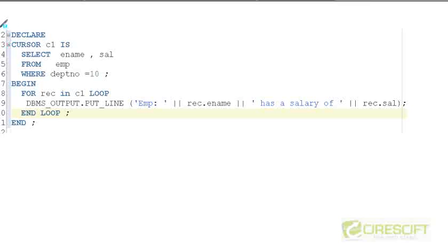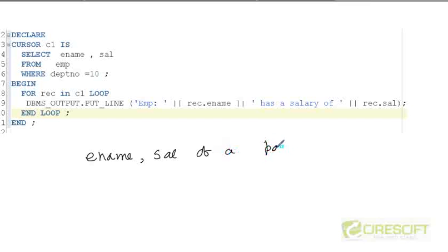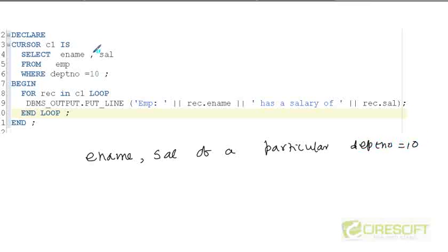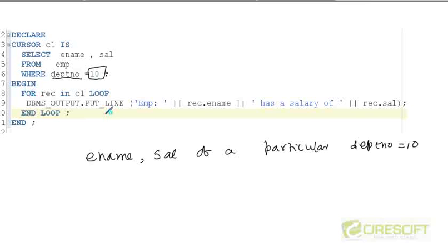Let's try to figure out what is the problem with this kind of piece of code. Let's say I ask you to find out the employee name and salary of a particular department, and in this case let's say department number is equal to 10. So you write a cursor C1 and then write SELECT ename, sal FROM emp WHERE department number is equal to 10. So what I did is I hard-coded this department number 10, and then I use a cursor for loop and print out the employee name and salary for department number 10.